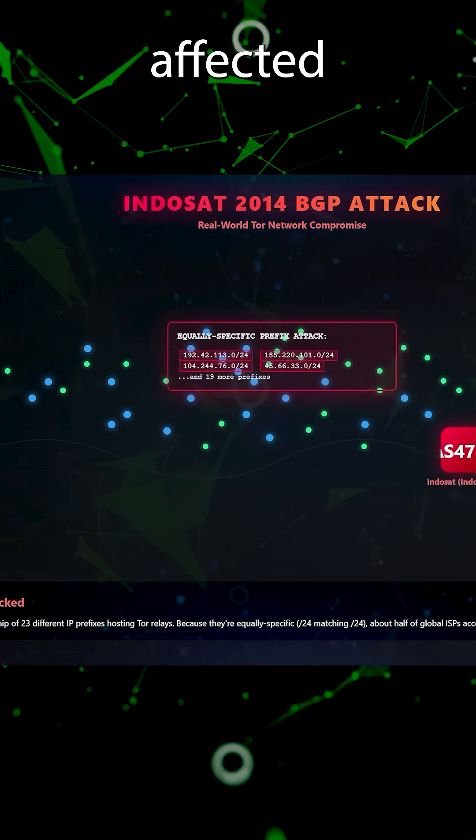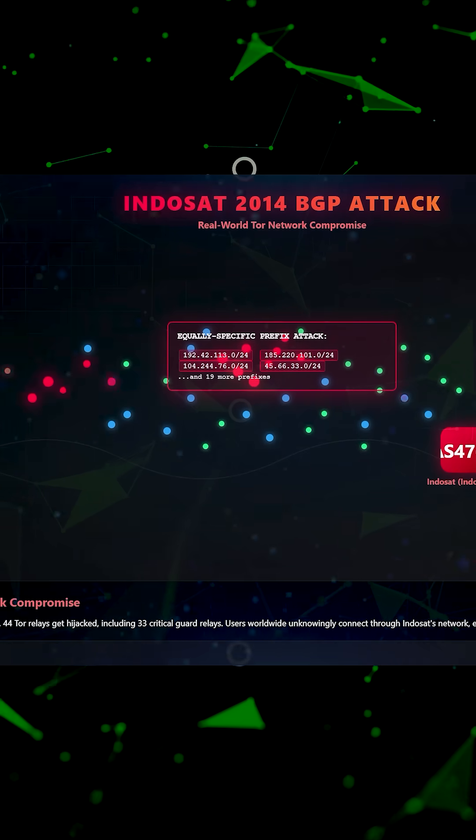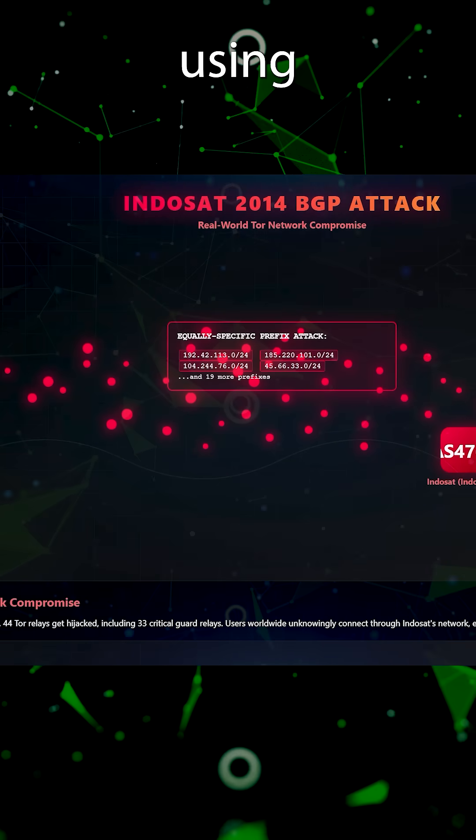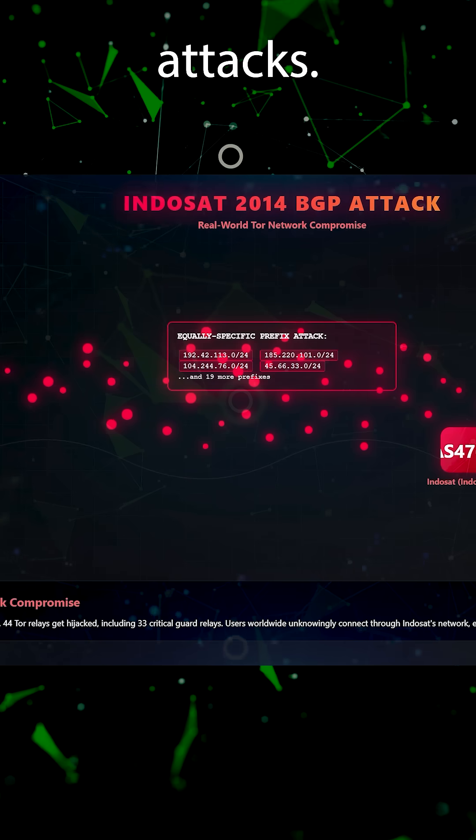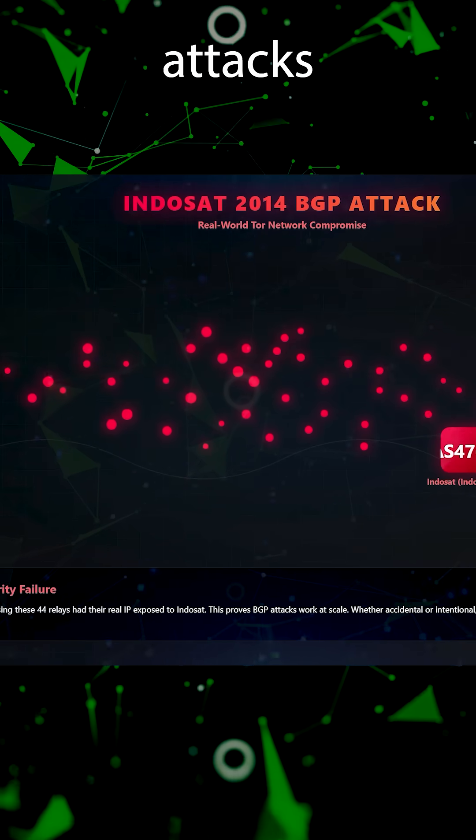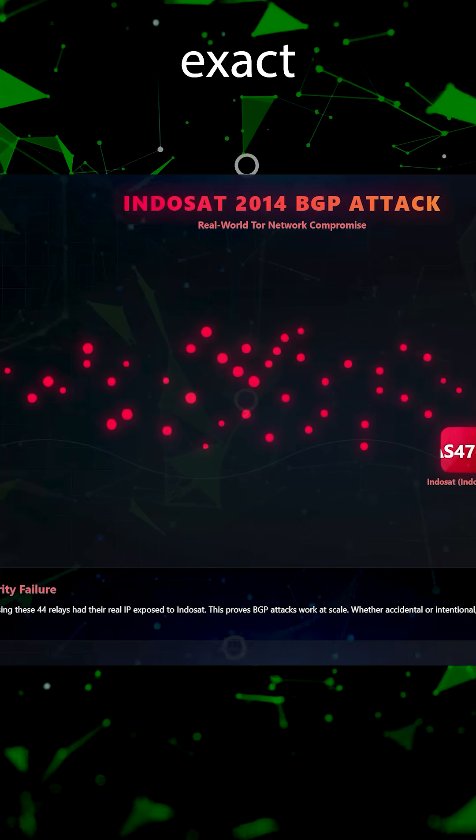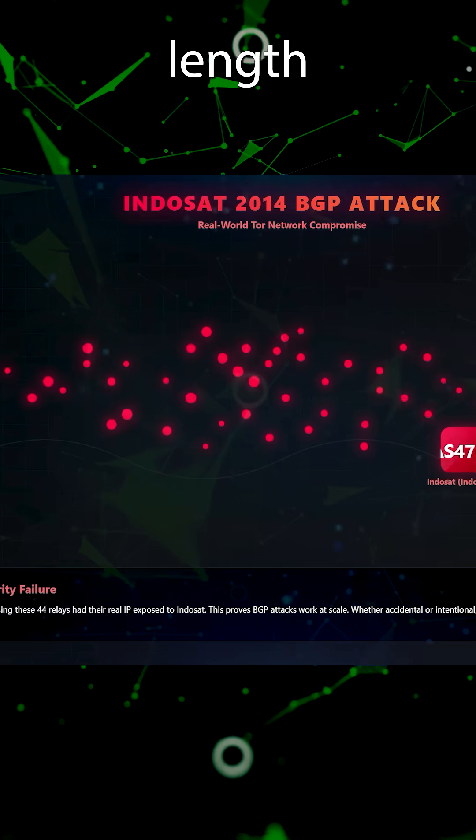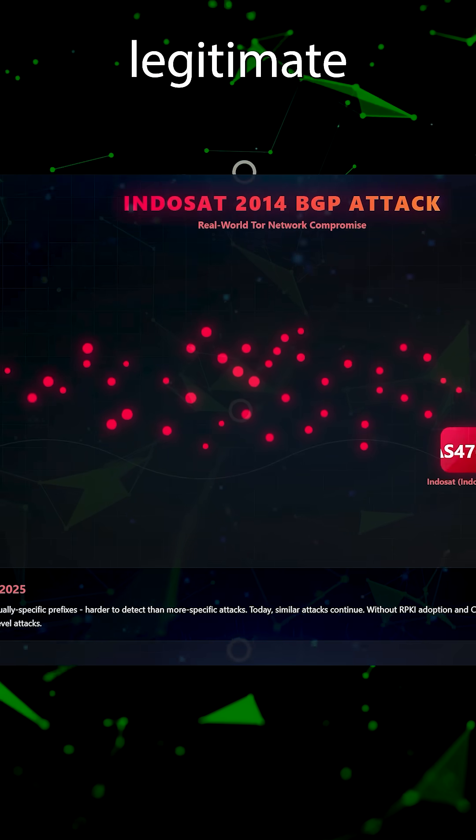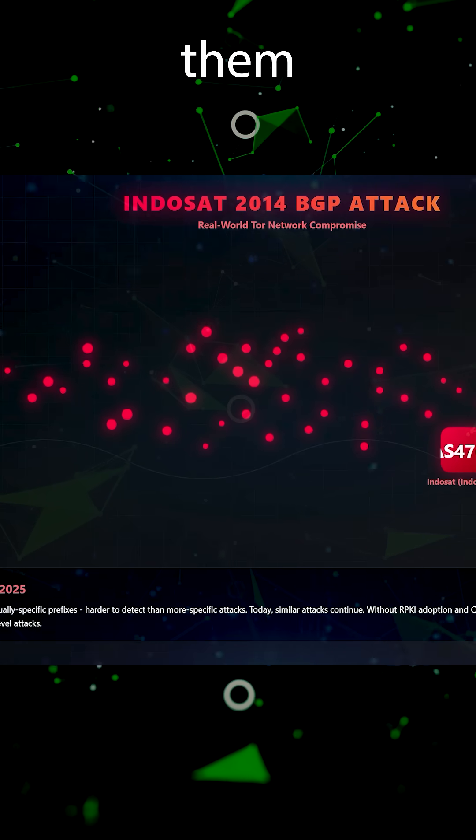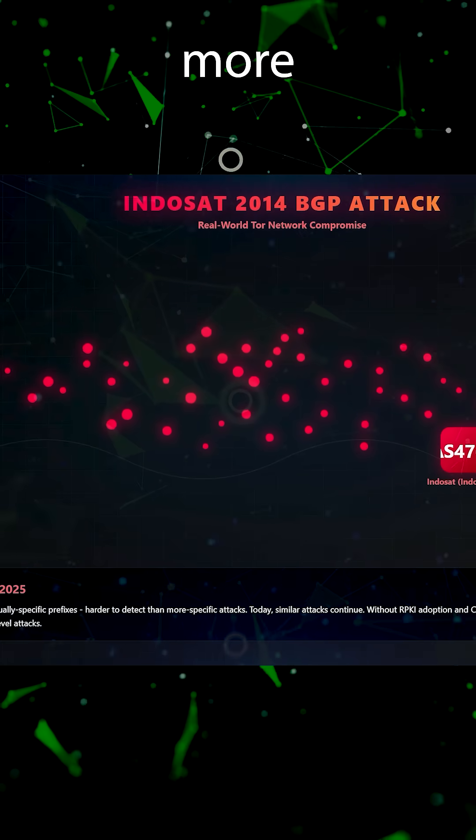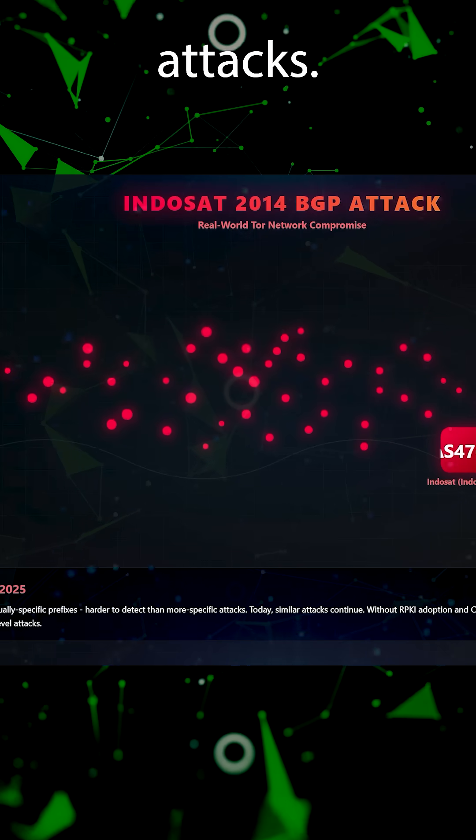All 23 affected IP prefixes got hijacked using equally specific attacks. These attacks announced the exact IP prefix length as the legitimate owner, making them harder to detect than more specific prefix attacks.